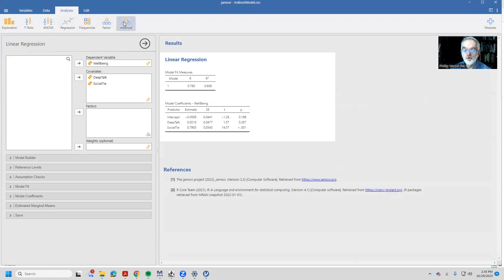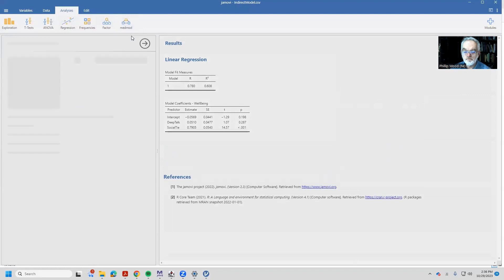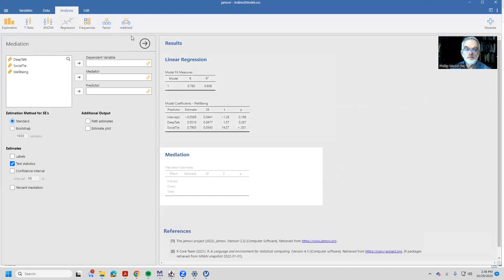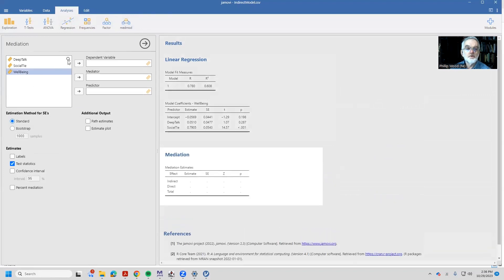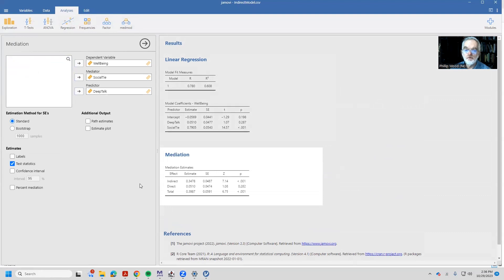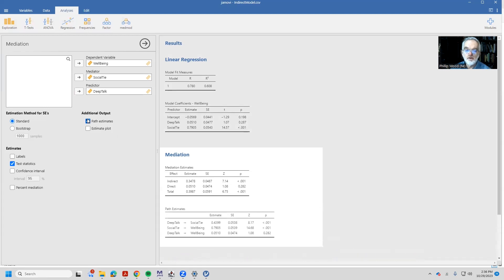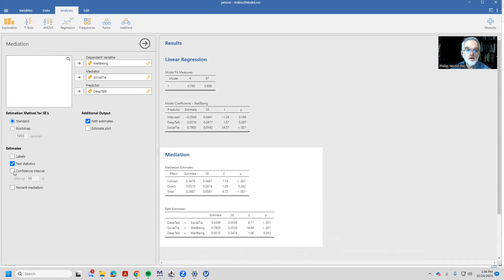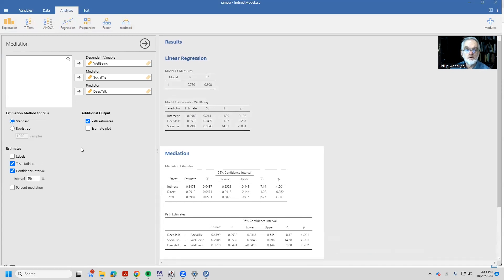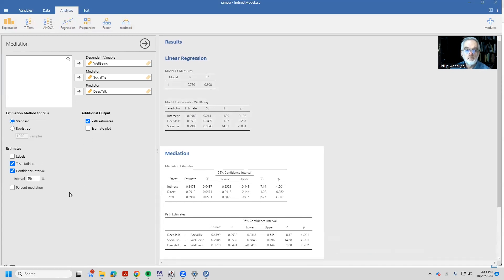Let's look at this in terms of a mediation. Well-being is our dependent variable, our mediator is social ties, and deep talk is our predictor variable. Well, now that we're looking at this, the direct effect that 0.0510 is not statistically significant. We can look at our path estimates, which are again, the unstandardized regression weights, except there's a regression weight going from deep talk to social ties.